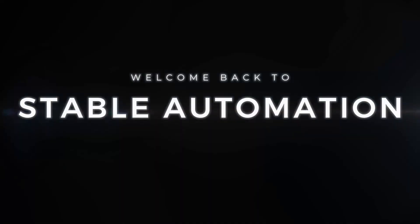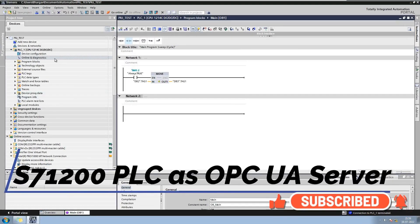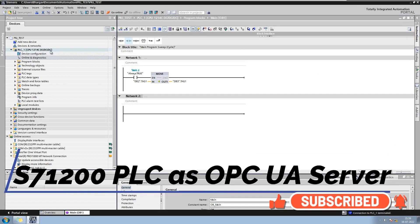Hello friends. Welcome back to Stable Automation. In this video I will configure S7-1200 CPU as OPC UA Server. Please don't forget to hit the like button if you find this video helpful and subscribe for more upcoming videos.